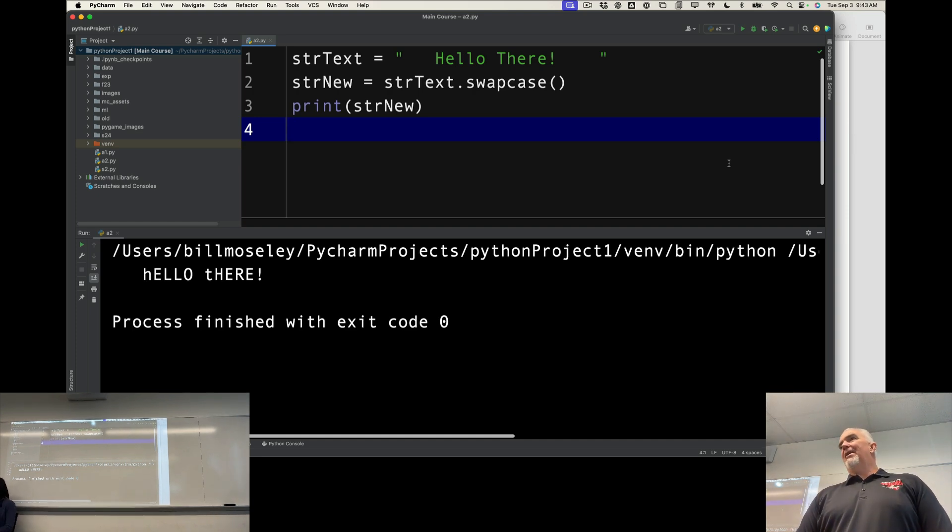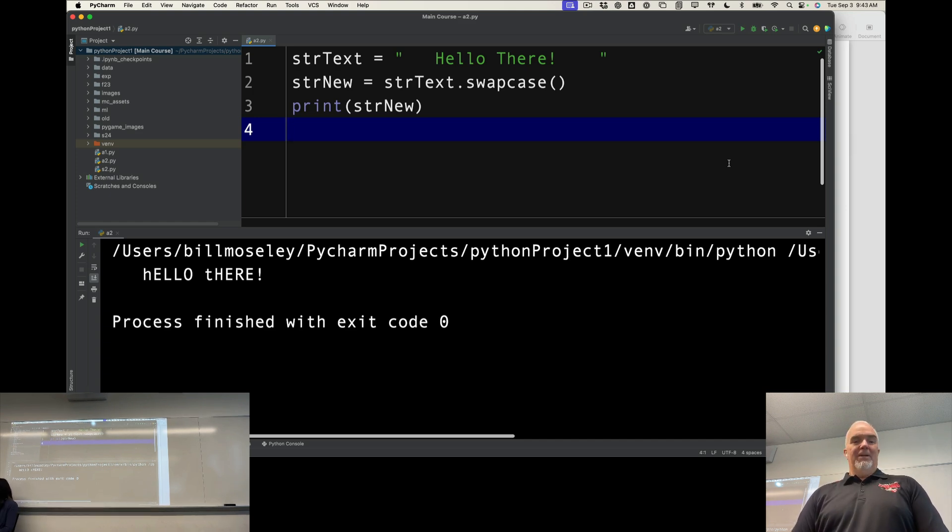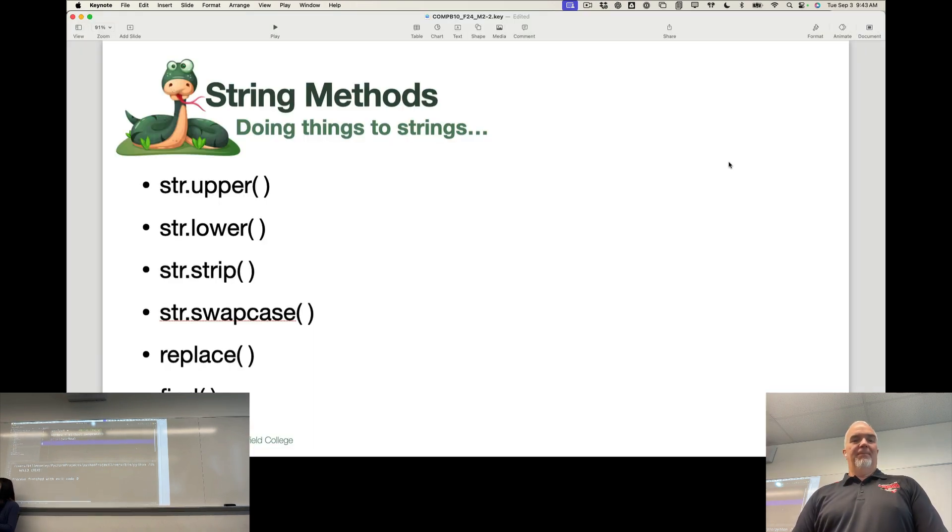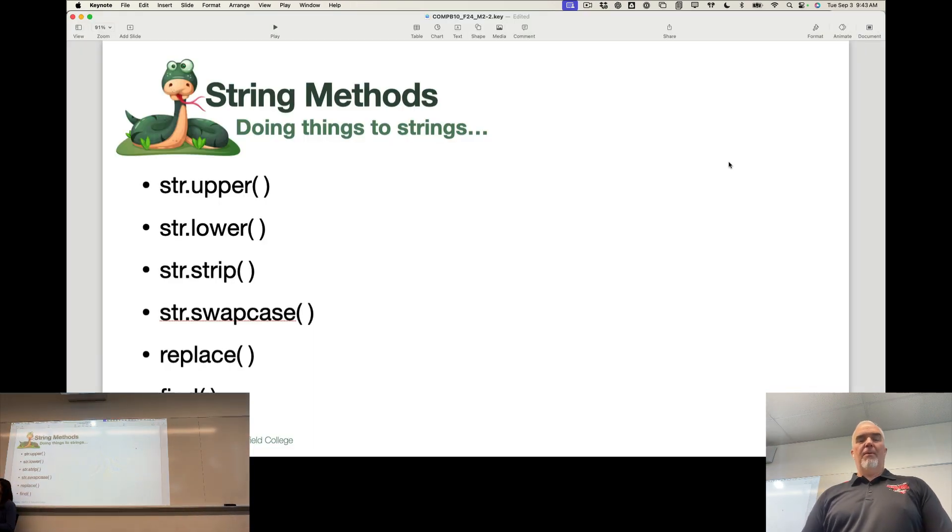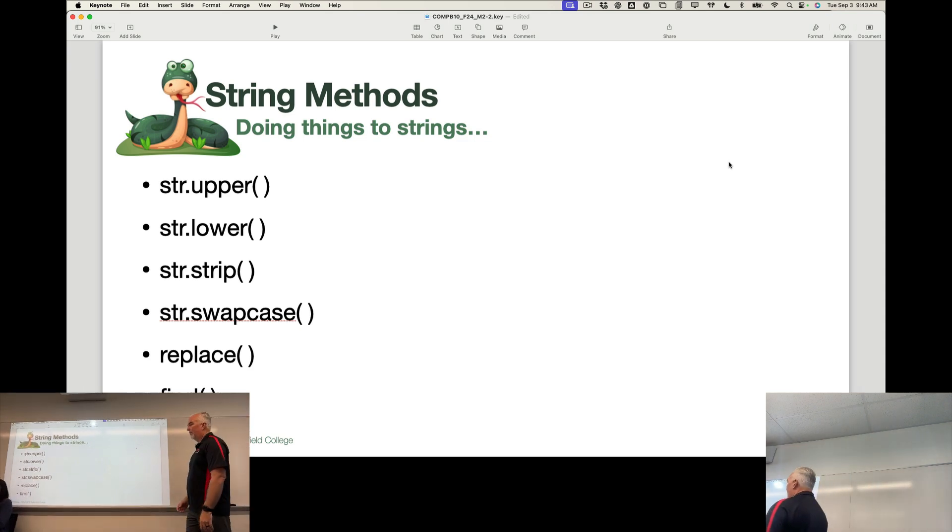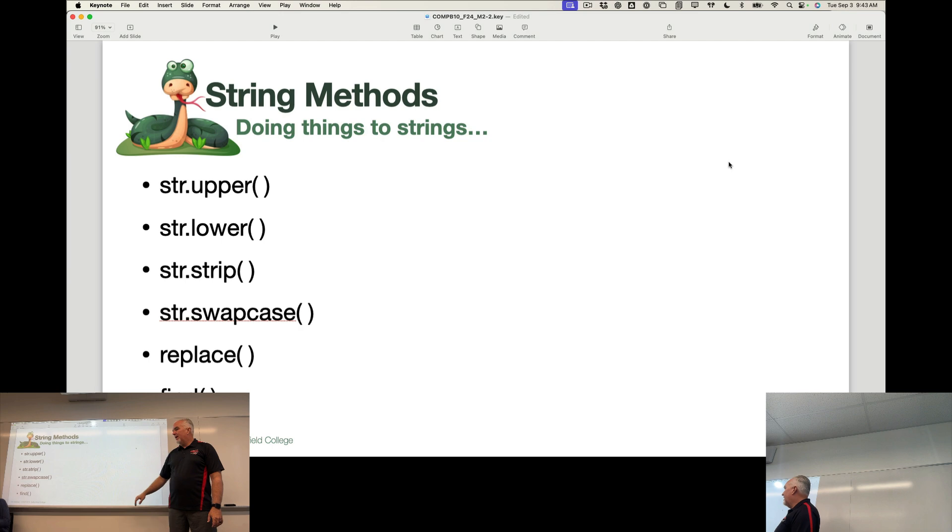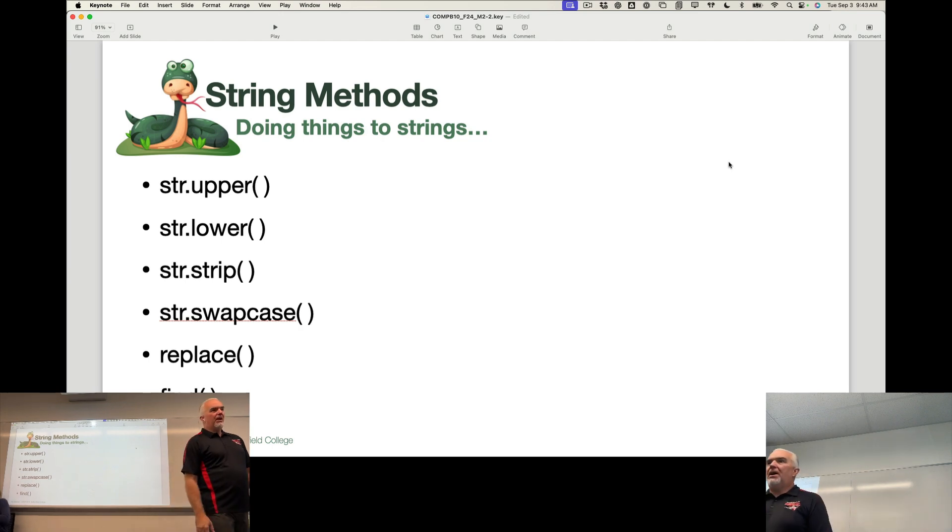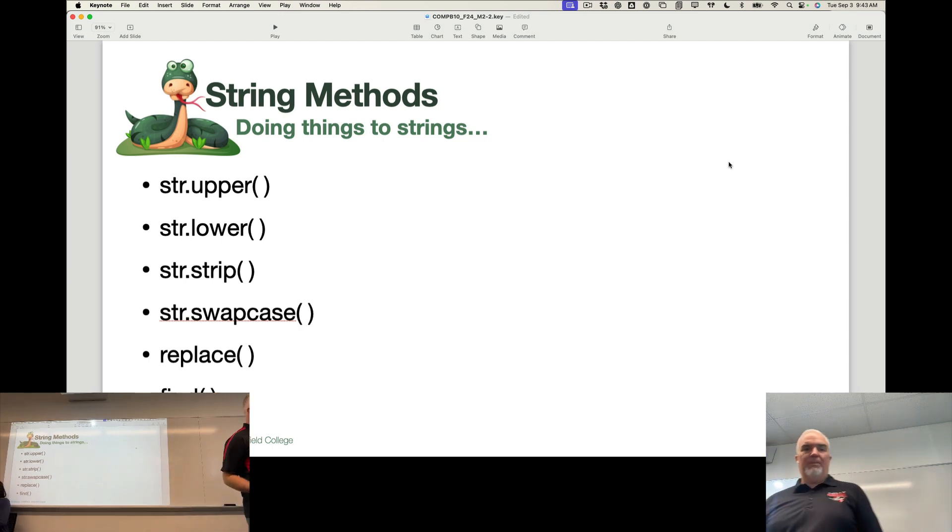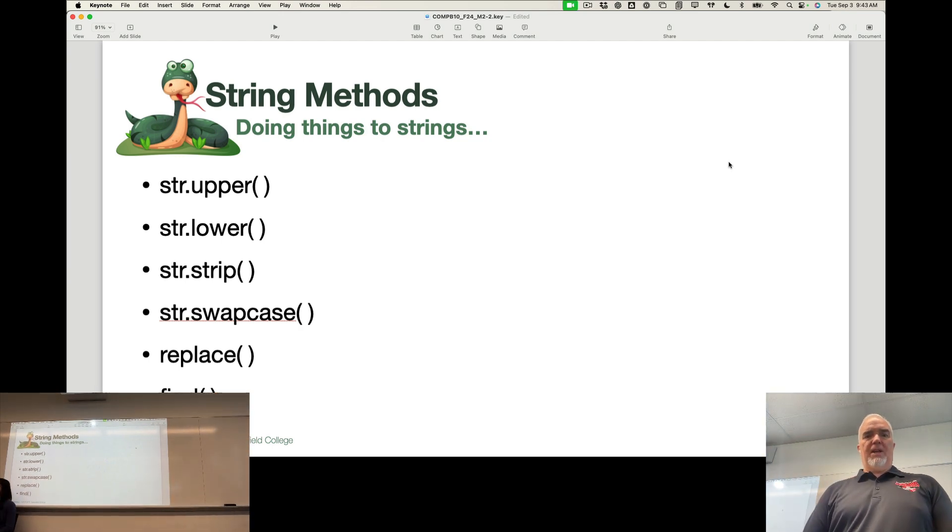I will admit, I've never used that in an actual coding situation. It seems kind of fun, though. There are probably some use cases for it. I just don't know what they are. And then replace and find, we will get into in just a little bit. So we're going to do those next.